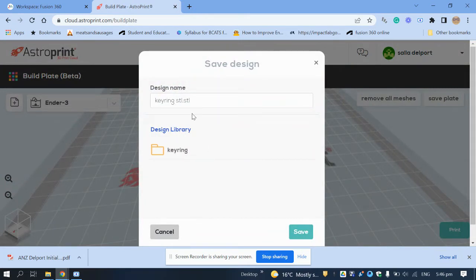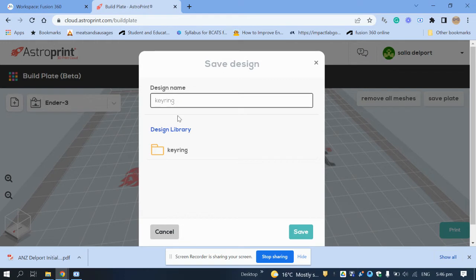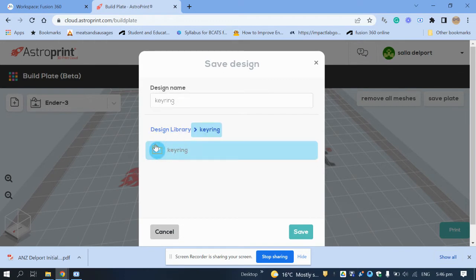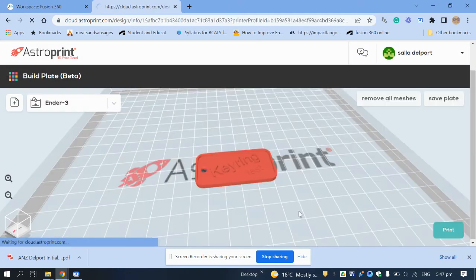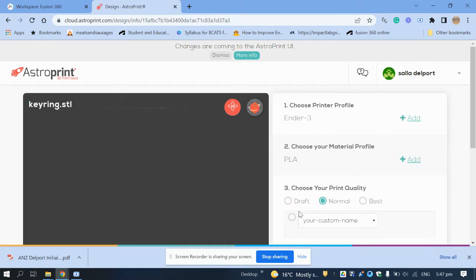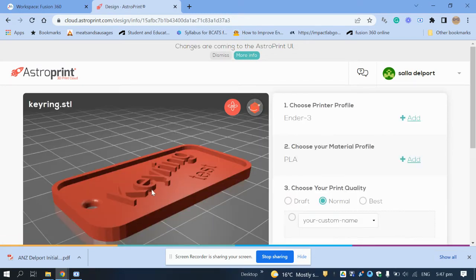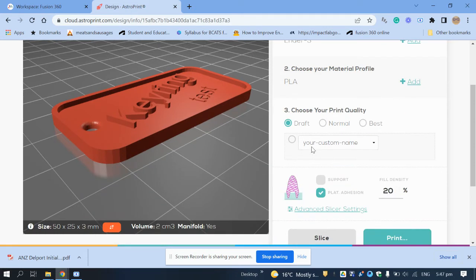Click 'Print'. It will ask for a name — I'll remove the STL extension and just call it 'keying'. Put it in the keying folder and save. It will now bring up the slicer details. Make sure you select the Ender 3 printer and PLA material.